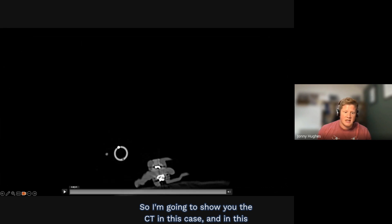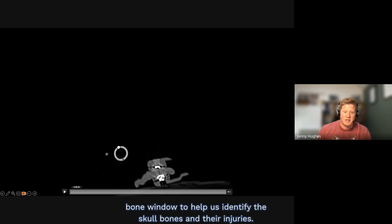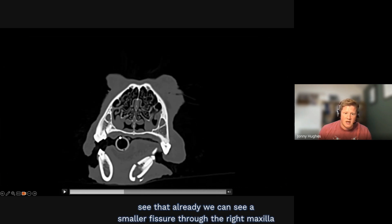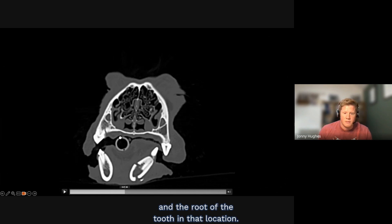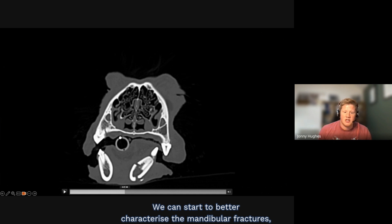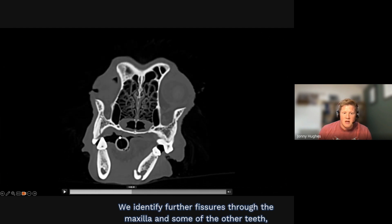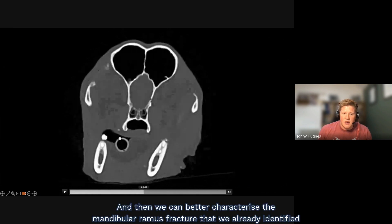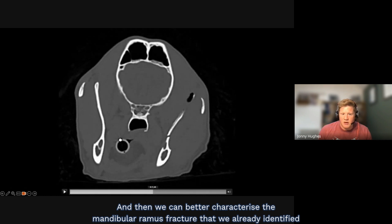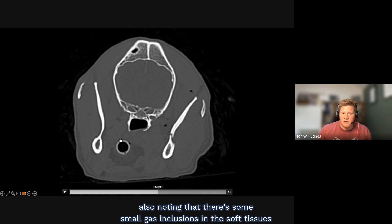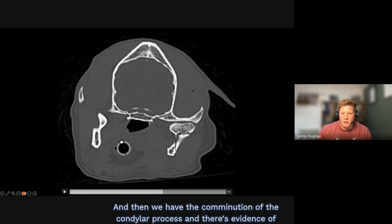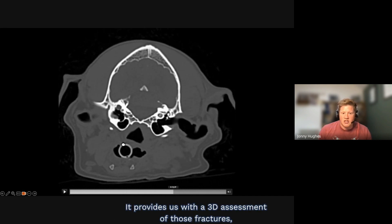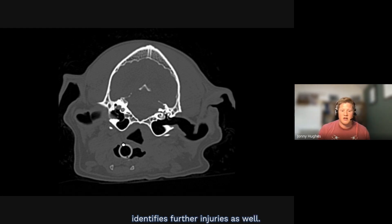The CT in this case uses a high-frequency reconstruction in a bone window to identify the skull bones and their injuries. Running through the head CT in transverse, we can see a fissure through the right maxilla and the root of a tooth, and we can better characterise the mandibular fractures, their orientation and displacement of fracture fragments. Further fissures through the maxilla and teeth are identified bilaterally. Small gas inclusions in the soft tissues suggest an open fracture, and there's comminution of the condylar process with communication of fracture lines to the temporomandibular joint. The CT provides a 3D assessment and identifies further injuries.